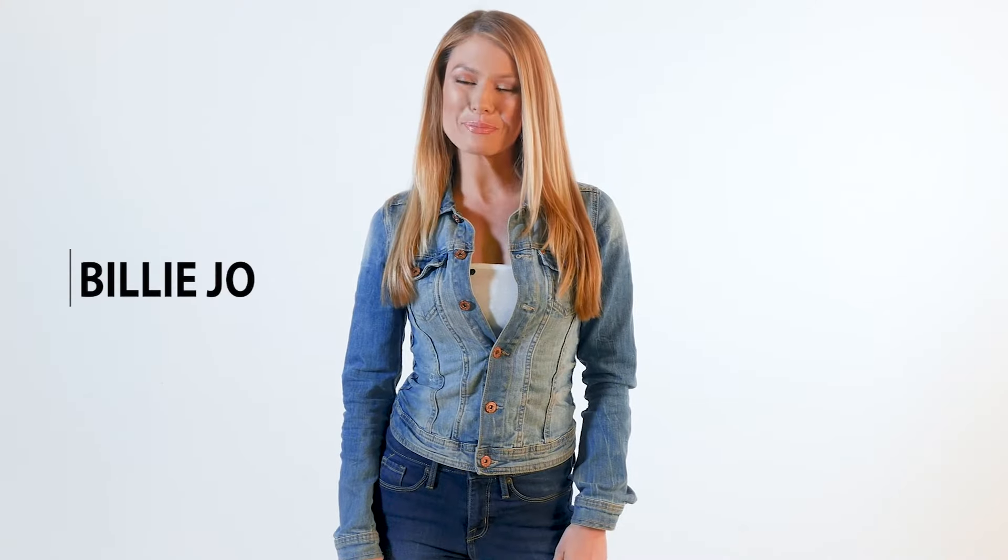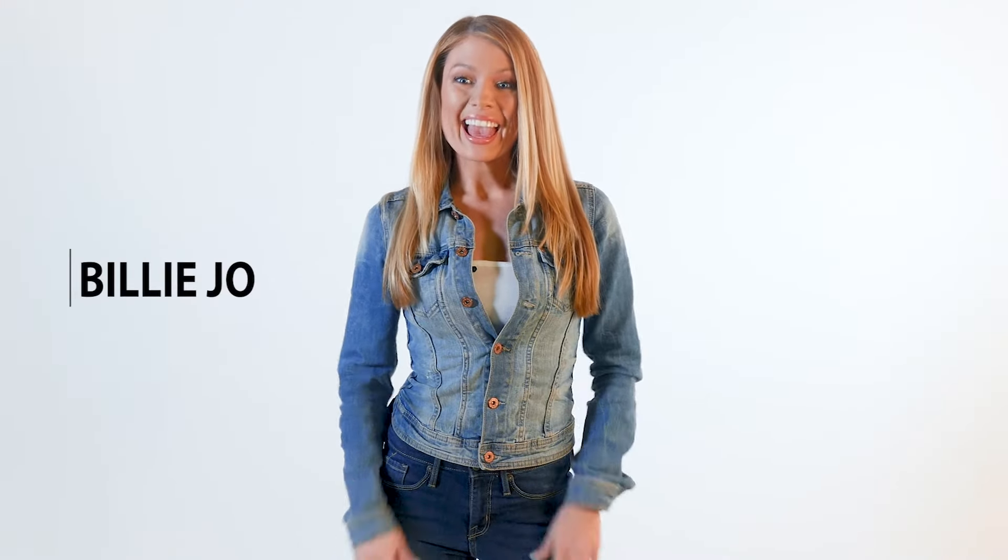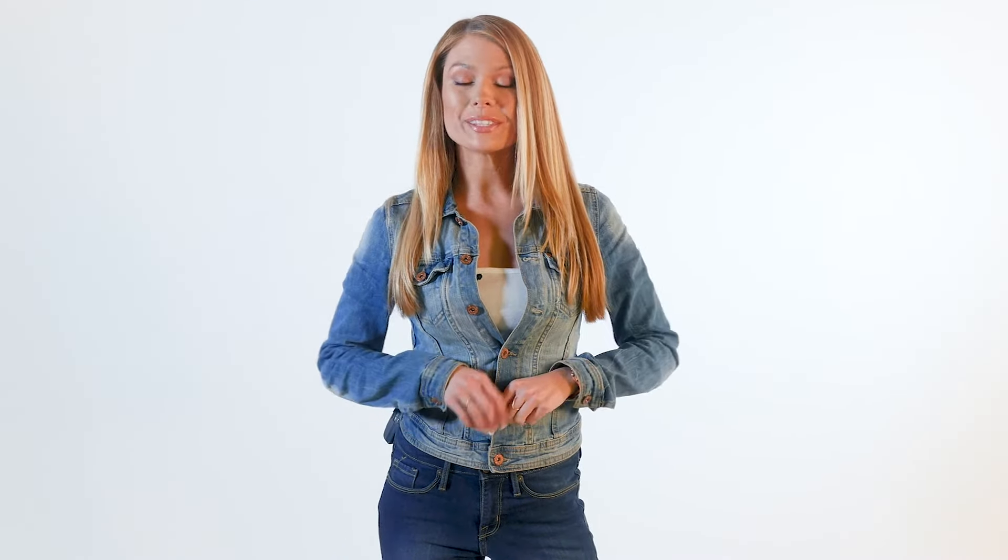Hi, this is Billie Jo from Light Up. Every month we sell more LED tubes than any other product.